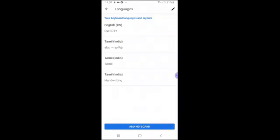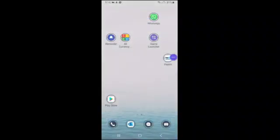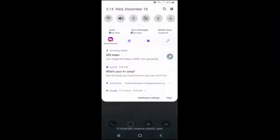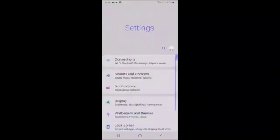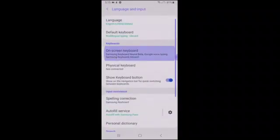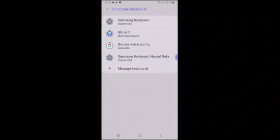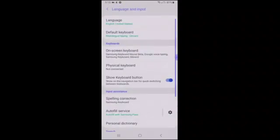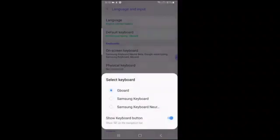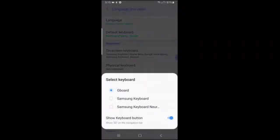Now there is A, B, C Tamil. In Tamil there is also handwriting. I will explain three things — how to install it. Once you install it, go to settings and search for on-screen keyboard. You will see a list of keyboards, and Gboard will be there. If you choose it, you will be selecting the keyboard.